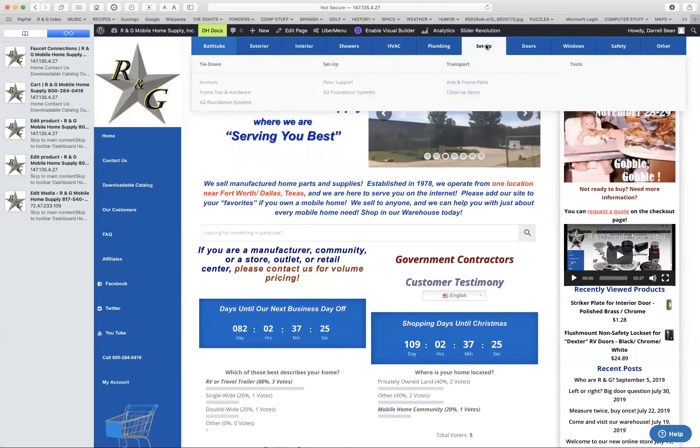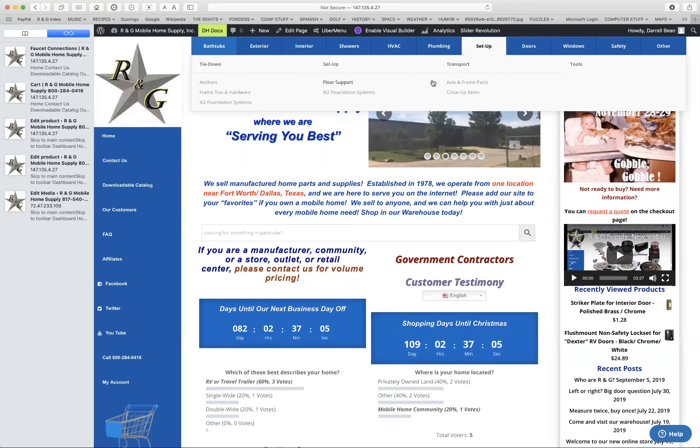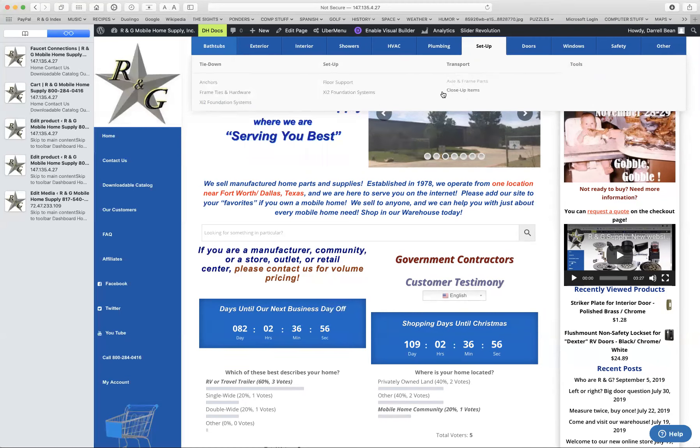We have roof vents and outdoor plumbing. Set up items. This is going to be stuff to help you level your home, help you tie down your home, maybe to help you move your home. So here are tie down anchors, frame ties, XI-2s, which help you keep the home stable and down on the ground. Set up supplies for the floor. And then you have transport parts, things for your axles and wheels under the home. And close up items that would be really for people that move homes, really not for homeowners.